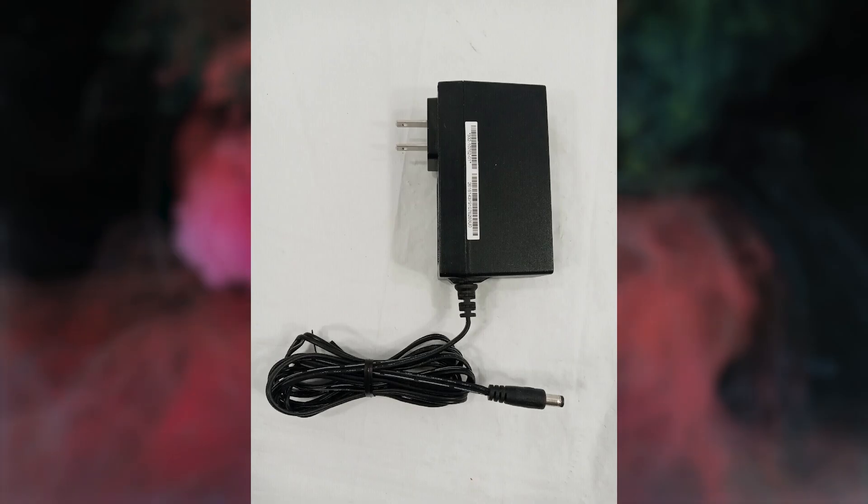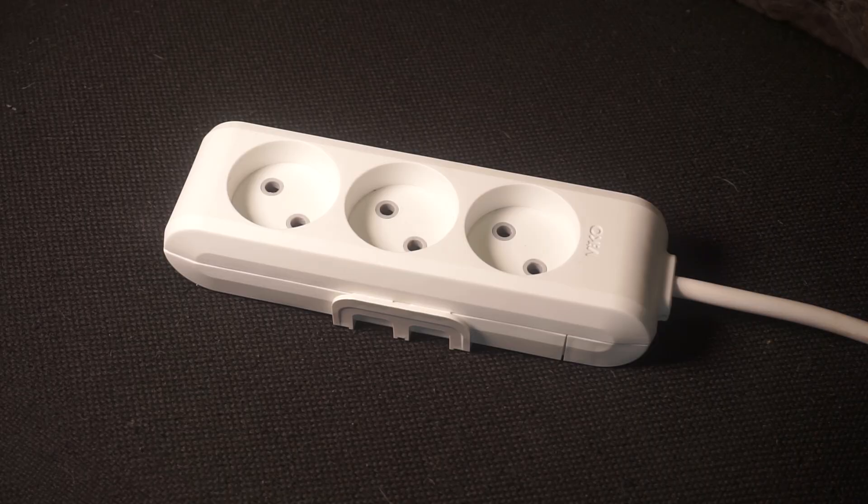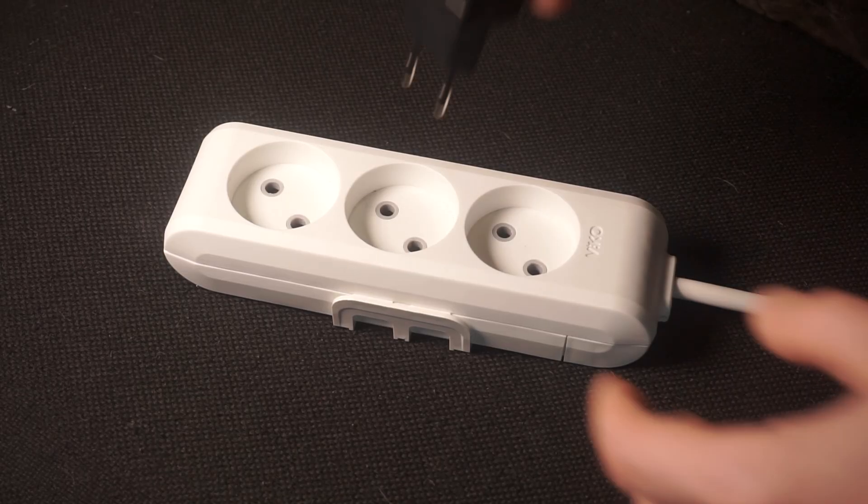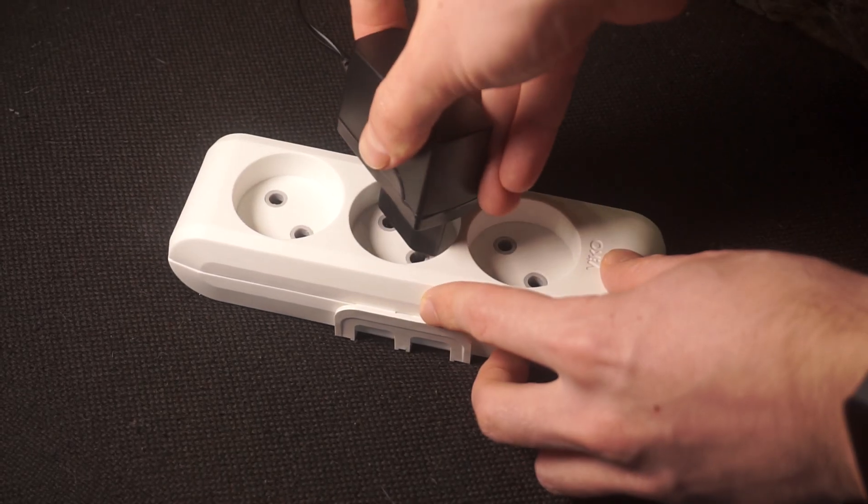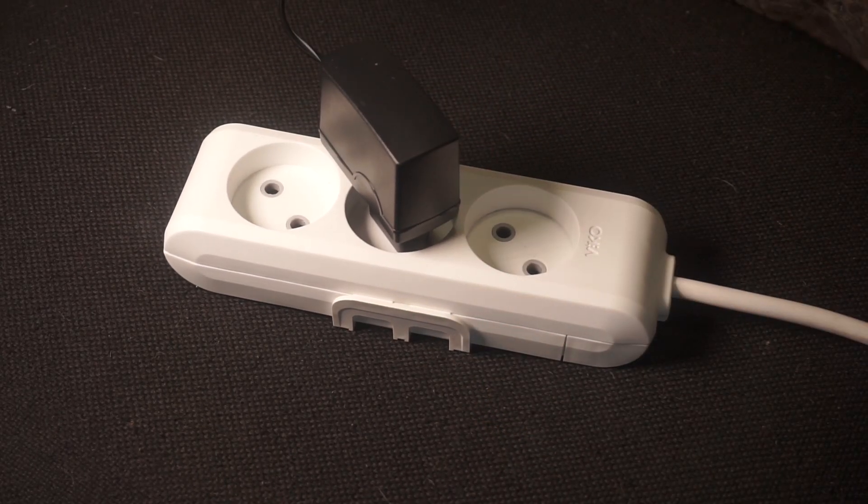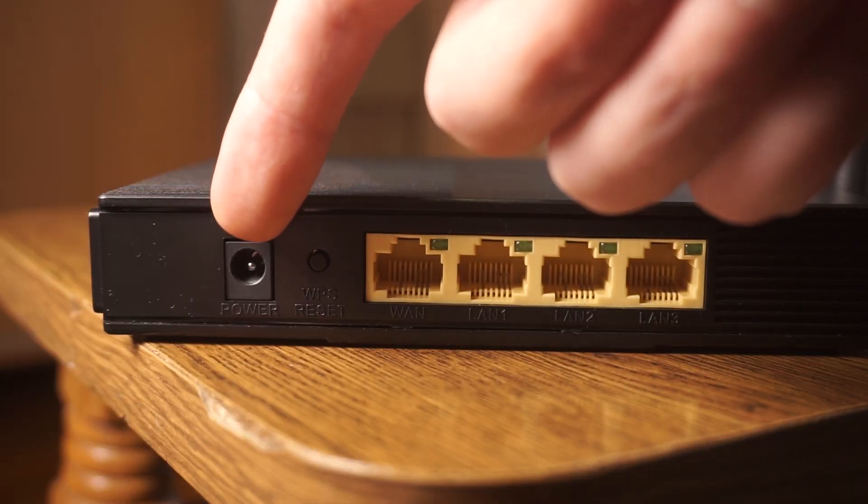So, first thing you need to do is turn on the router. Take the power adapter, plug one end into an outlet and the other into the router.